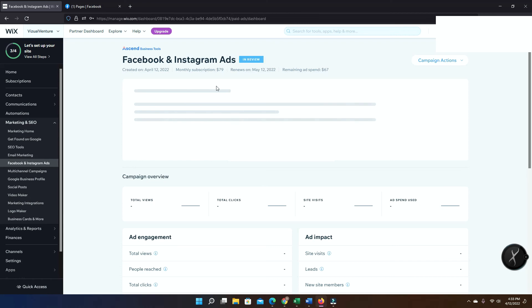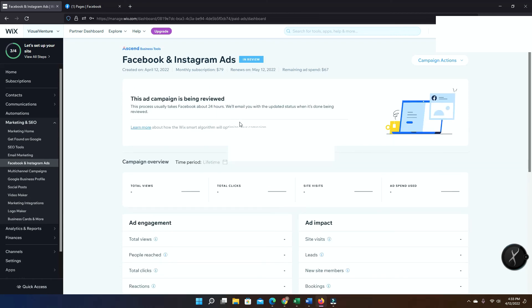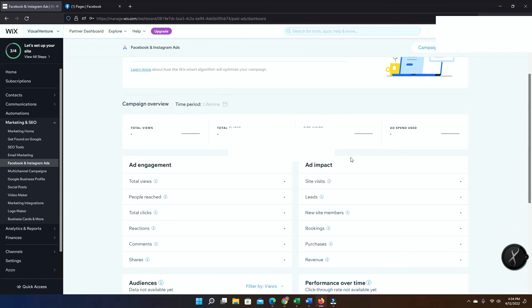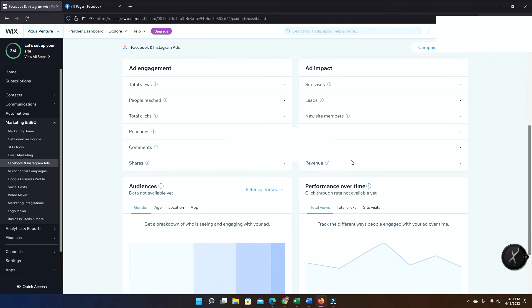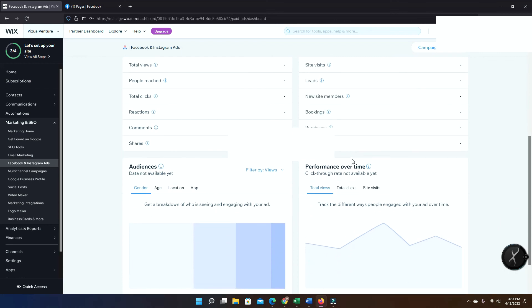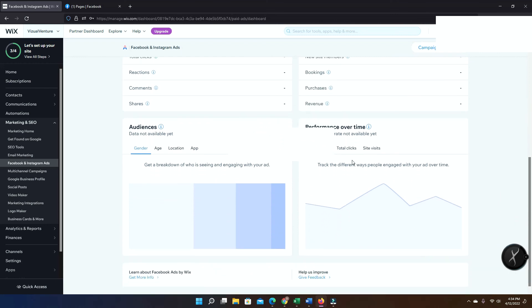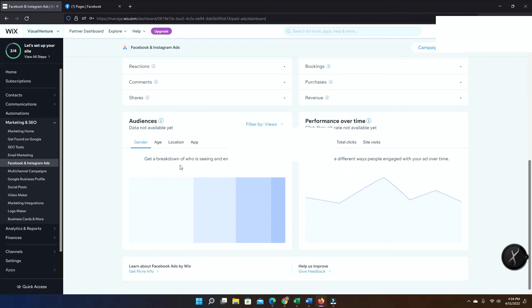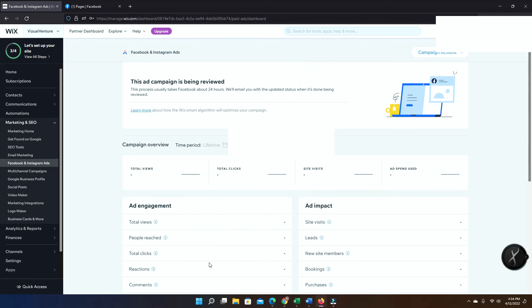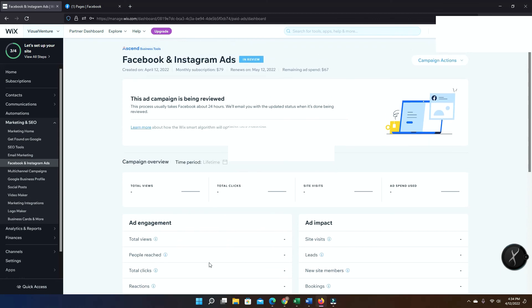So as you can see now it says in review. Once it gets approved, it will take between three to four hours minimum to like 24 hours to get it updated. So once it updates, it will show that it's active and then you'll start be able to see all the clicks, people reach, type of audience, and it's gonna be doing everything for you.